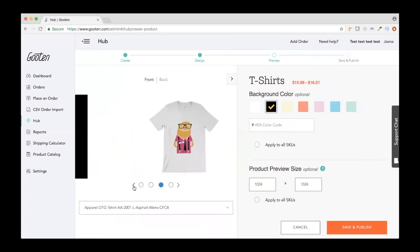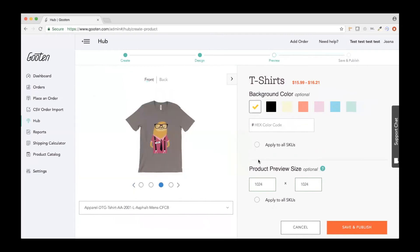Product preview size is the size of the image we send into Shopify. We recommend 1024x1024, but if your store uses a different size you can change it here. If you want it applied to all your images, make sure you select 'Apply to All.' If you don't want to change anything here, you can just continue straight to the next page.